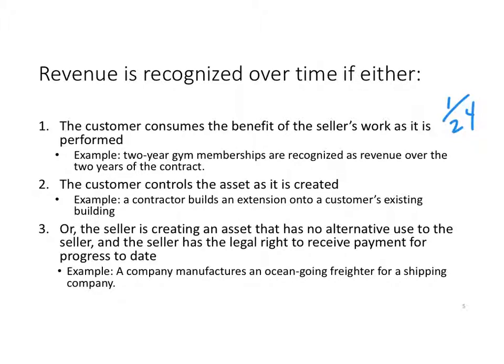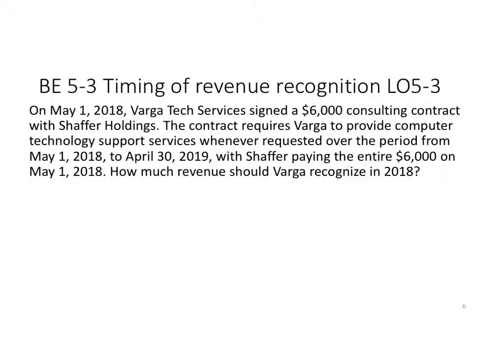Let's look at an example reviewing the timing of revenue recognition. This is Varga Services. Varga Tech signed a $6,000 consulting contract with Schaefer Holdings. The contract requires Varga to provide computer technology support services whenever requested over the period May 1, 2018 to April 30, 2019, and Schaefer pays the entire $6,000 up front on May 1, 2018. The question is: how much revenue should Varga recognize in 2018?